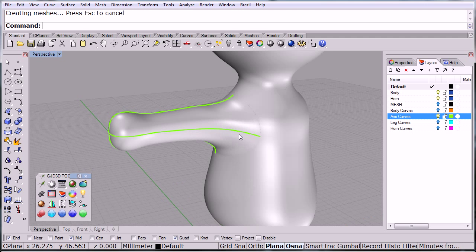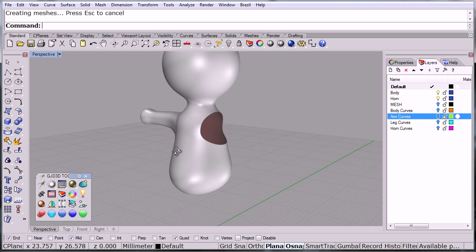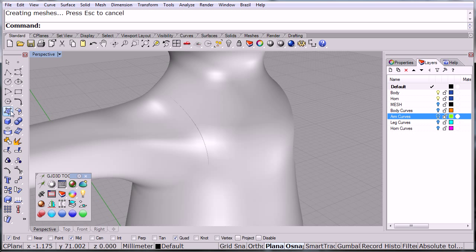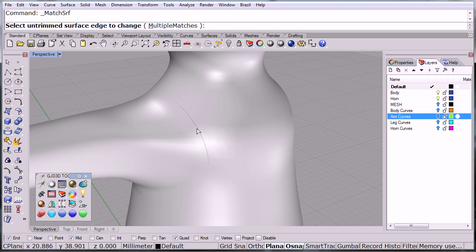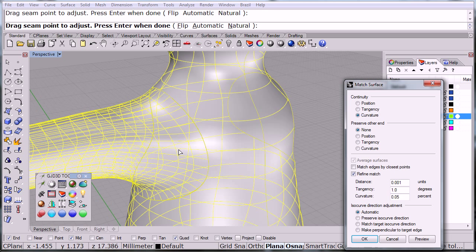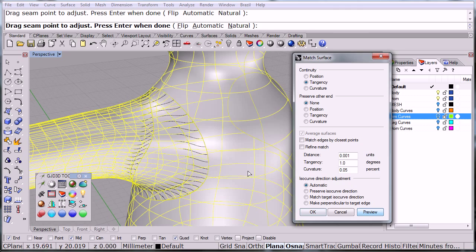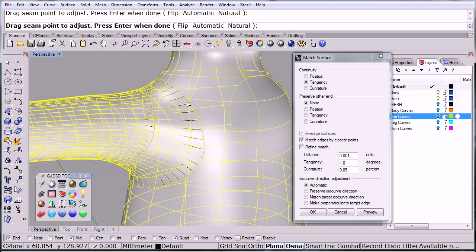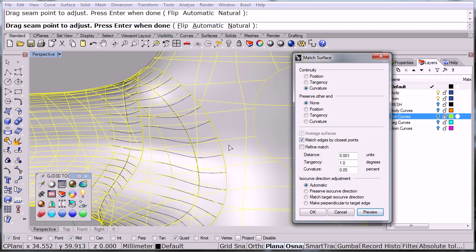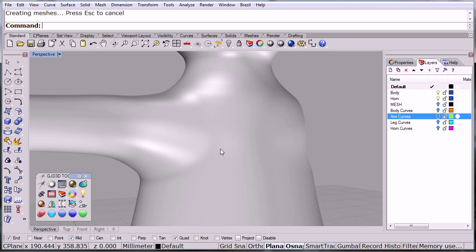At this point I'm going to turn off those. Notice there's like a little gap there, so what I'm going to do is with surface tools, I'm going to match this edge to the trimmed edge. I'm going to click enter and in the options here I want tangency, preserve other end—not applicable in this case. I don't really want to refine it. Let me click preview here. I'm going to use match by closest points and we're getting a nicer result. Let's try curvature—that's too much. We'll keep it tangent preview there and click OK.